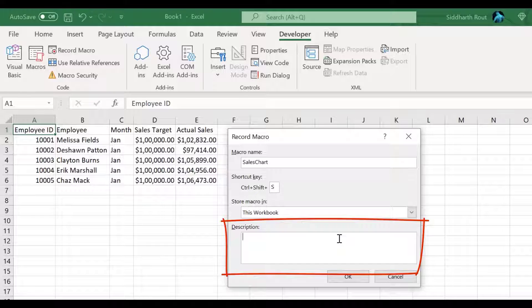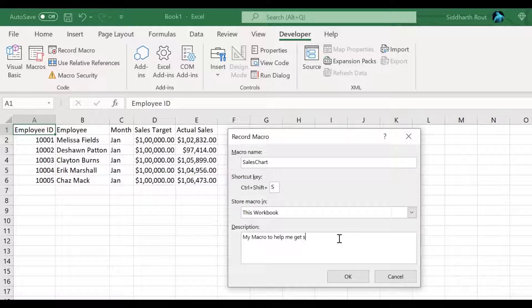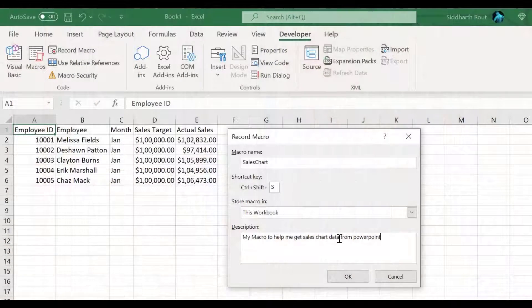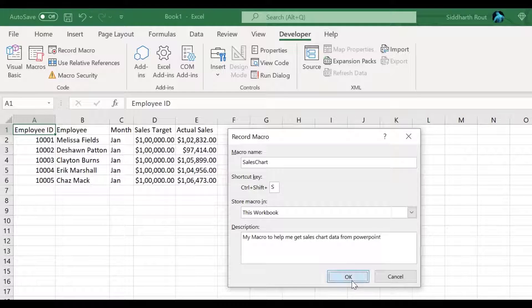In the description section, I'll say 'my macro to help me get sales chart data for PowerPoint.' I always leave a description or comments on my macro so that in the future, say after six months, if I look at it I know what it does — I shouldn't be wondering when I wrote it or what it was for. It's a good practice to add a description and comments to your code. When you're done, click OK.